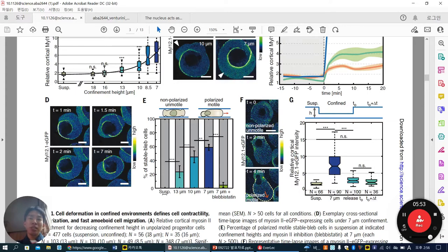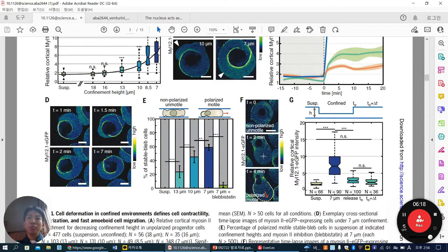In suspension, at 13, 10, and 7 micrometers, you can see an increase in amoeboid migrating cells. But after treating with blebbistatin, a myosin-2 deactivator/inhibitor, all this amoeboid polarized motile behavior disappears. From the images you can see non-polarized, non-motile cells — round shape with nucleus in the central position. While compressed at 2 and 4 minutes, the nucleus is edge-localized, and polarized motile behavior is observed, along with increased myosin-L 12.1 activation.